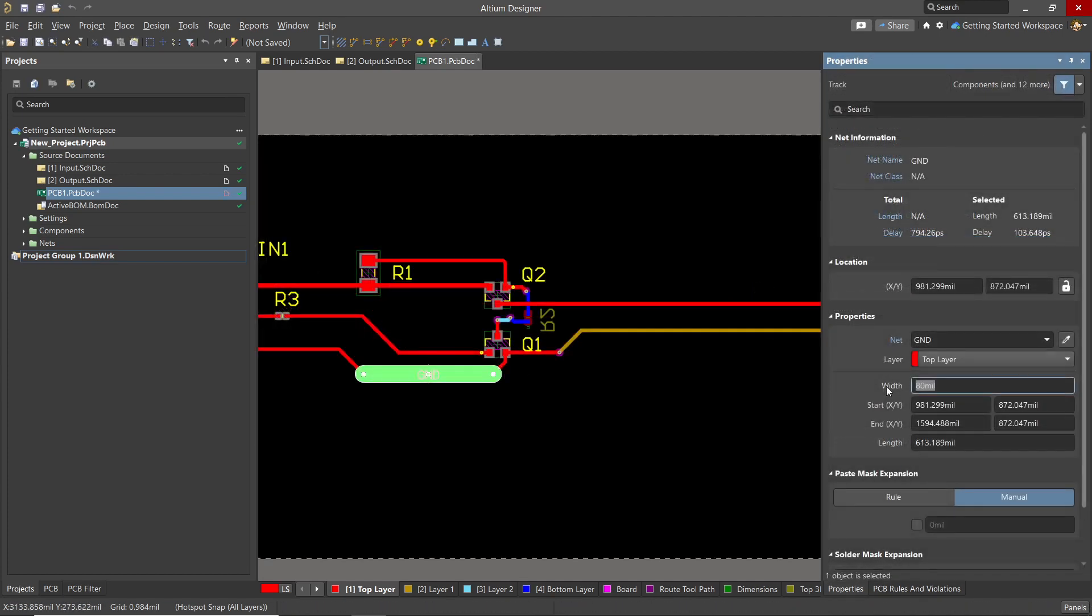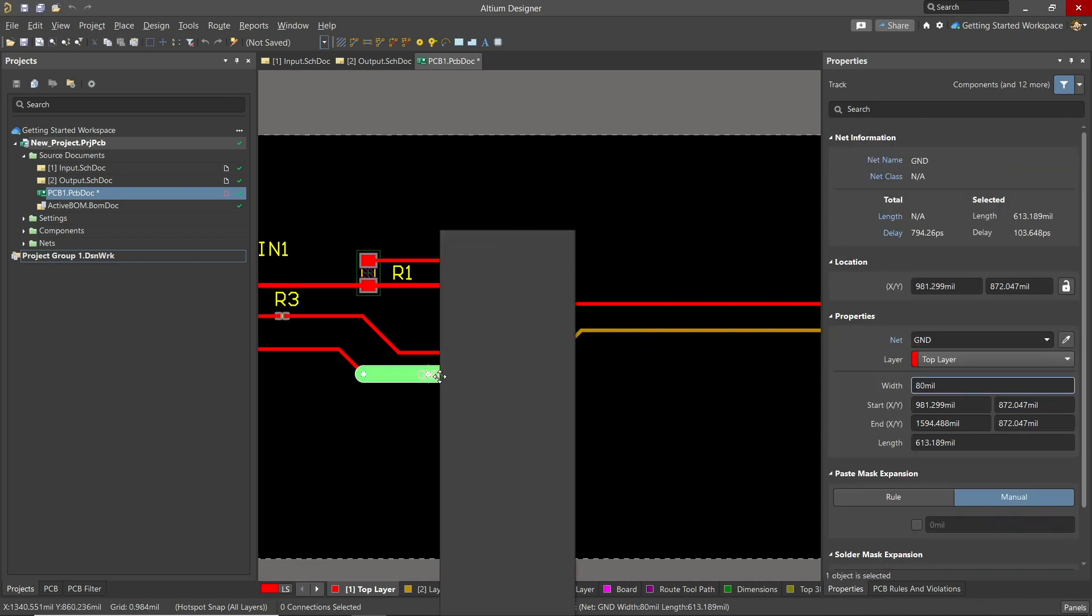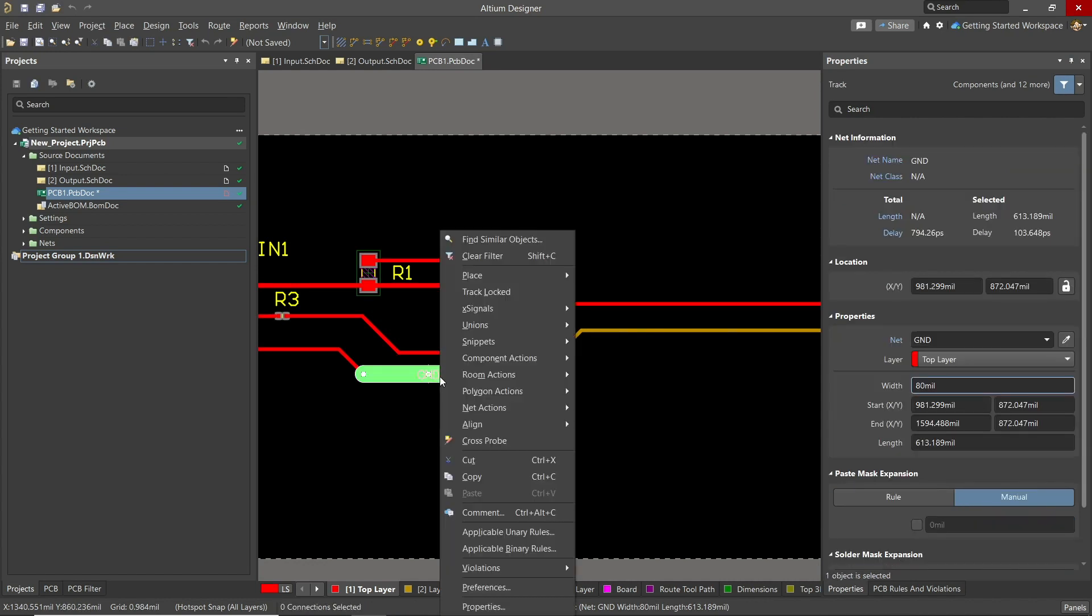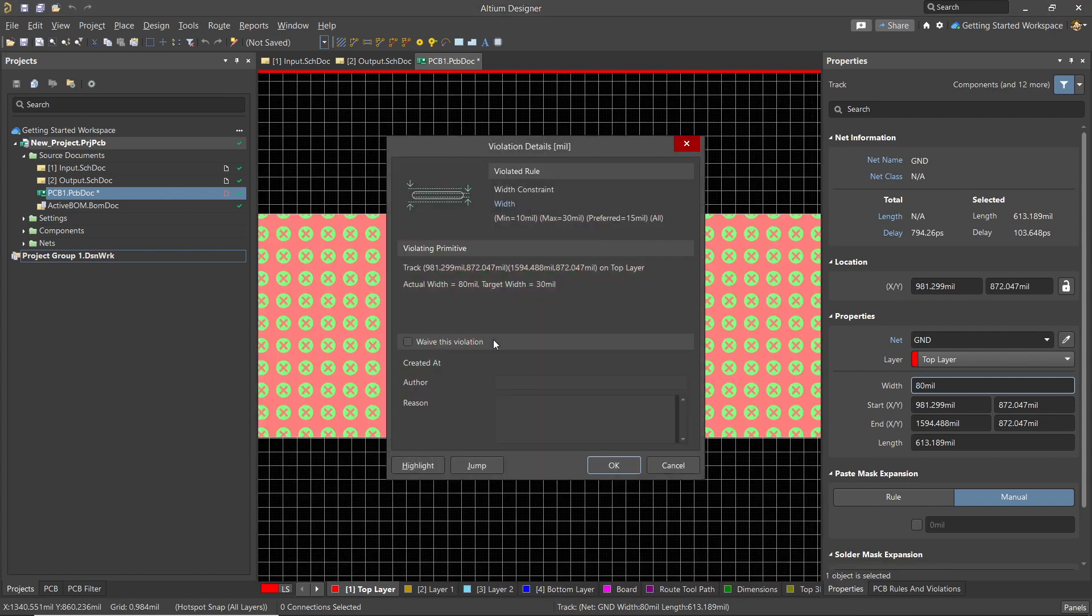Let's create a width error to show the reporting. This is an active error flag. Let's look at how to explore this active error. Hover over the offending segment and right-click and select Violations. This will list the rule or rules that are being flagged. Double-clicking on the listed rule opens up the details.